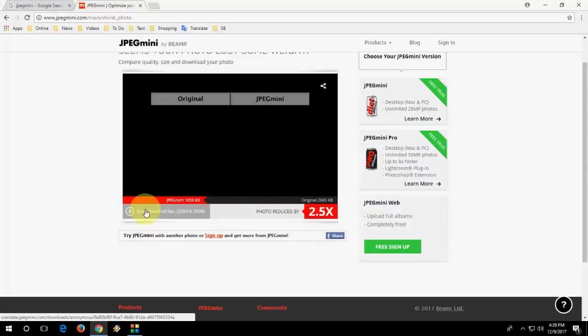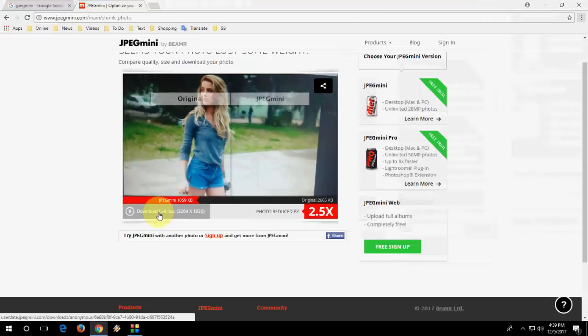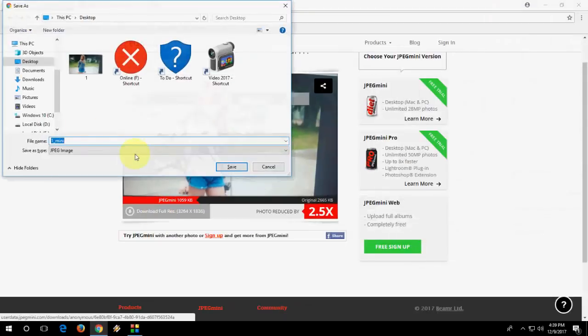Now simply click on Download. So download this picture.